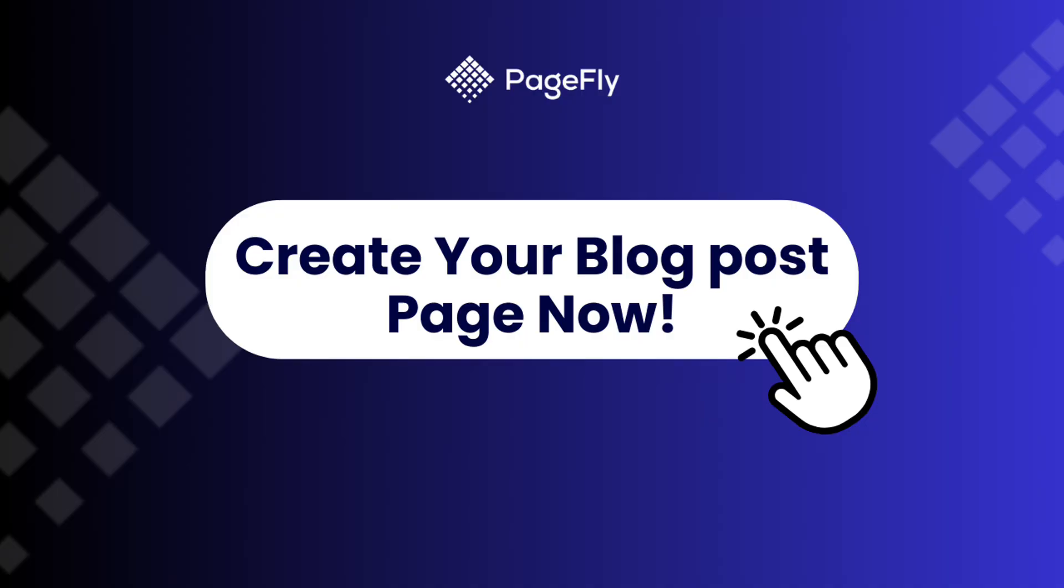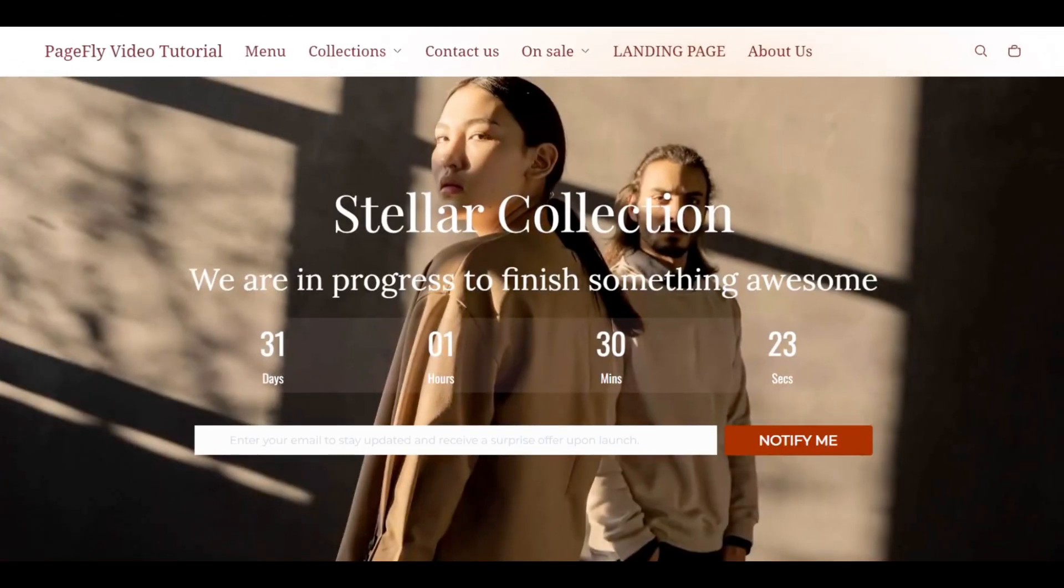But we're not stopping there. In our next video, we'll show you how to take things up a notch by building a luxury coming soon page that captures your brand's high-end, timeless feel. Don't miss out on this exciting next step.